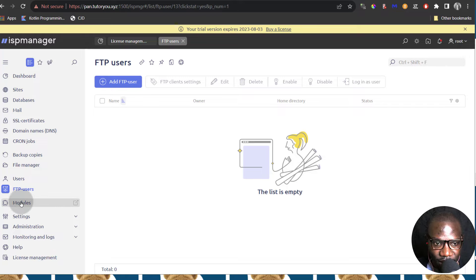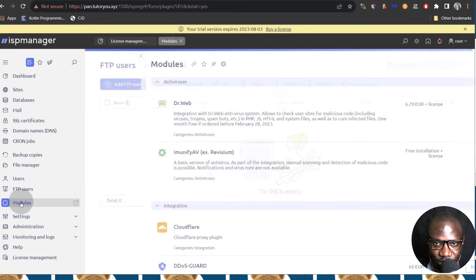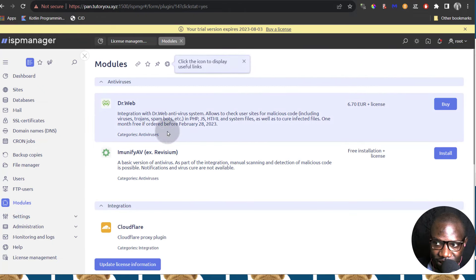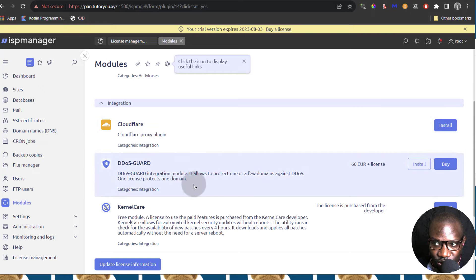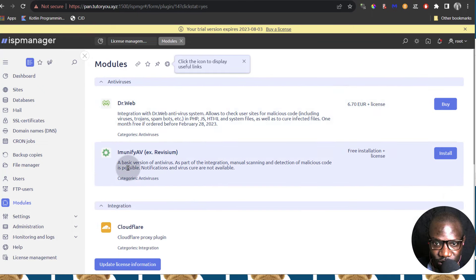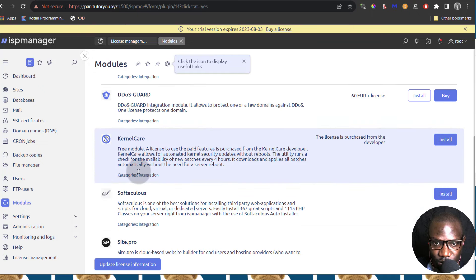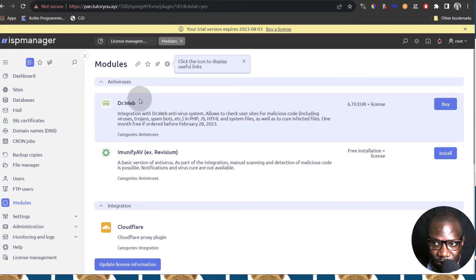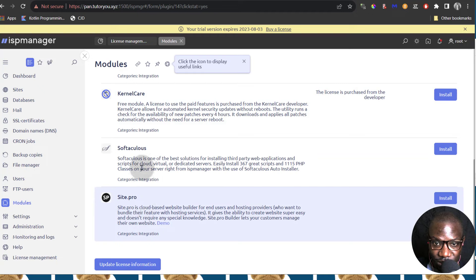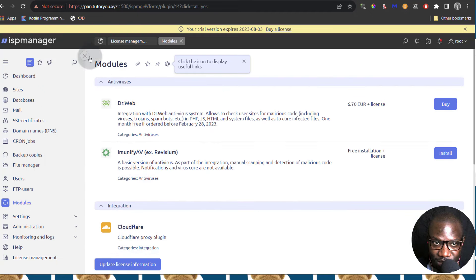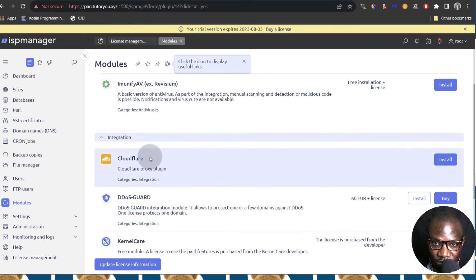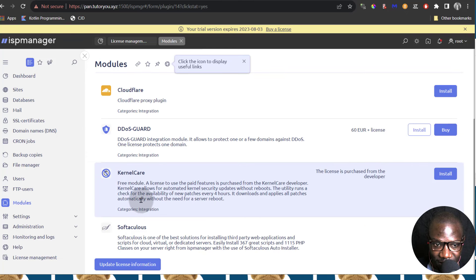And then Modules — if there's anything that you want to add that is not available, something that you want to use, you can look at modules and see which one is appealing to you. Just make sure that you read all the information about this because some of them are paid. You can always read more from the documentation or contact ISP Manager support if you have any questions.